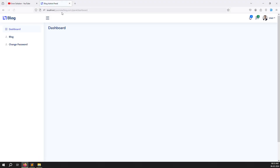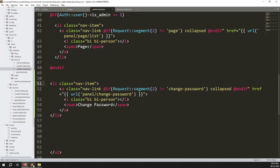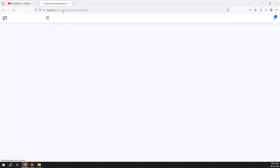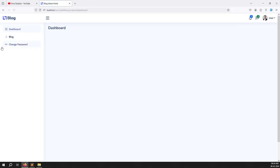After refreshing, you can see the new 'Change Password' menu item in the sidebar. Let's also change the icon to a key icon since password relates to a key. Go back, refresh, and you can see the key icon is working well.